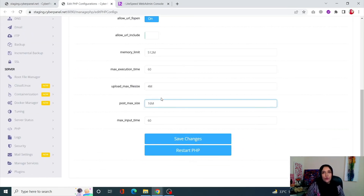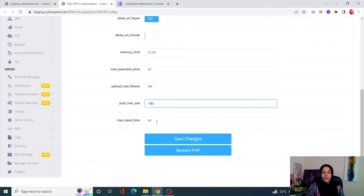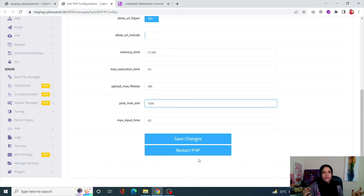The second step is also the same: go into PHP, click Edit PHP Config, enter your PHP version, and increase your Memory Limit, Maximum Execution Time, Upload Maximum File Size, Post Max Size, and Maximum Input Time. Save changes and restart PHP. So what is the actual difference between OpenLiteSpeed and LiteSpeed Enterprise for this process?